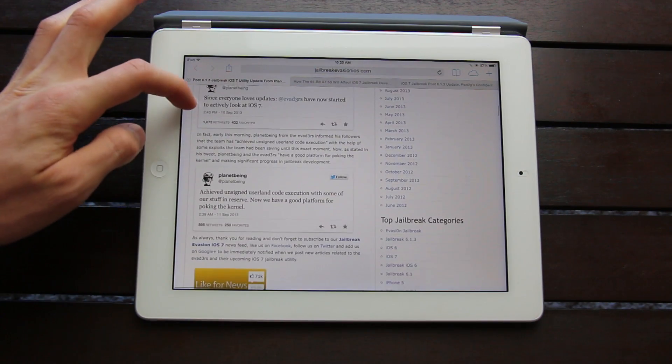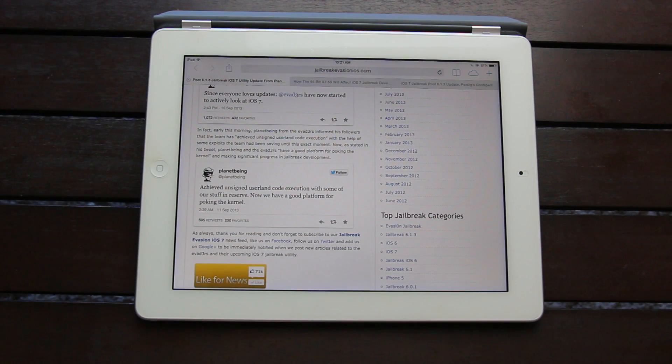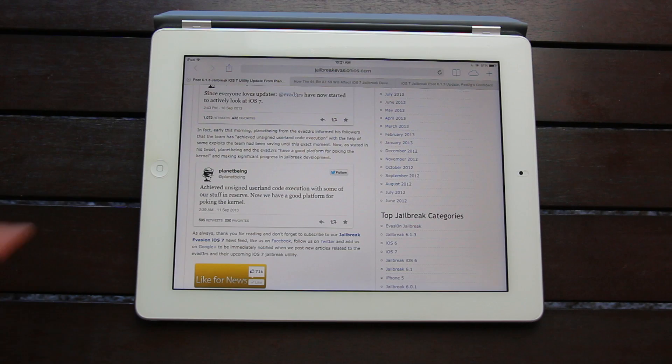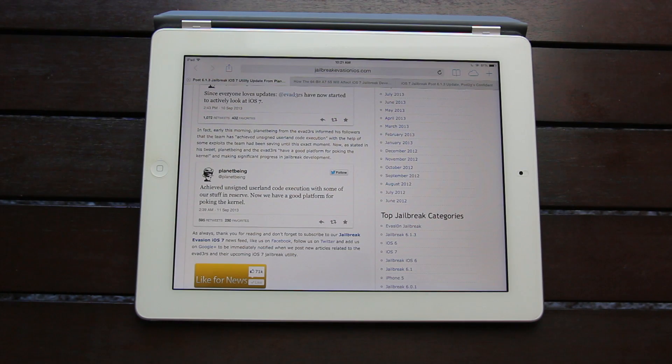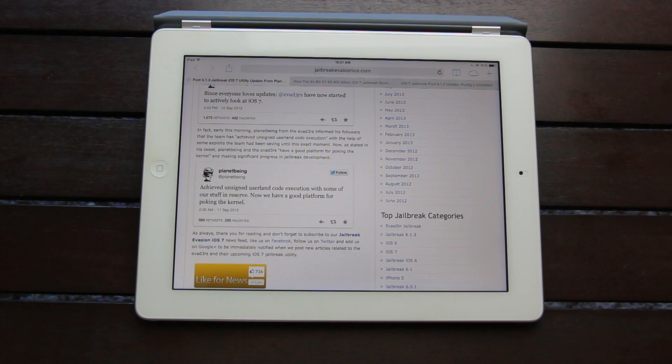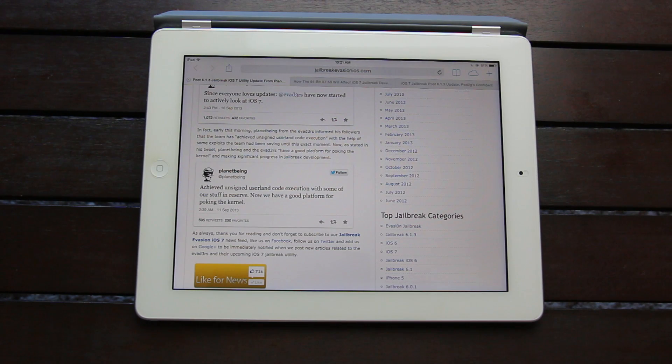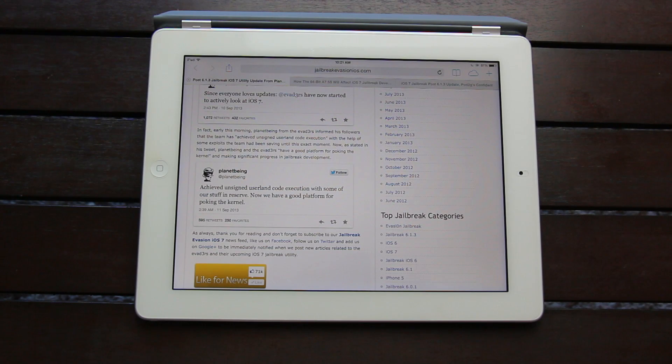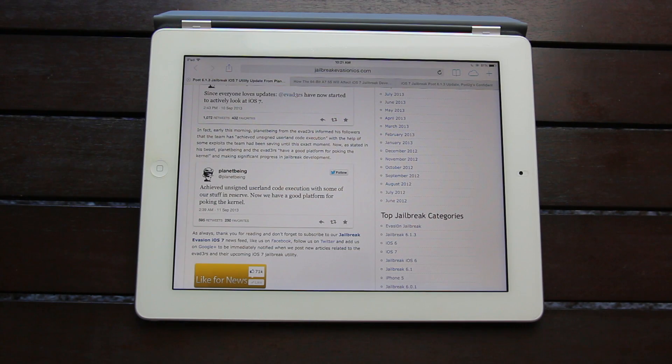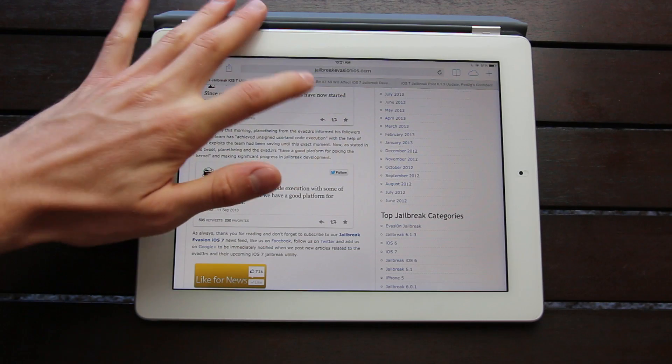In fact, PlanetBeing from the evaders informed his followers that the team has quote, achieved unsigned userland code execution with the help of some exploits the team has been saving until this exact moment. Now as stated in his tweet, PlanetBeing and the evaders quote, have a good platform for poking the kernel and are making significant progress in jailbreak development.